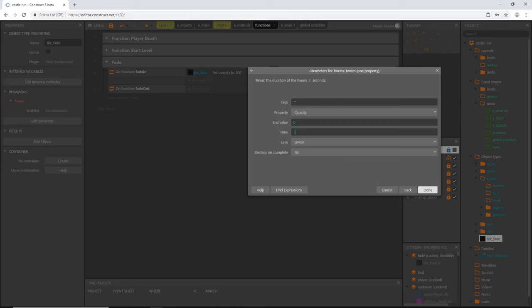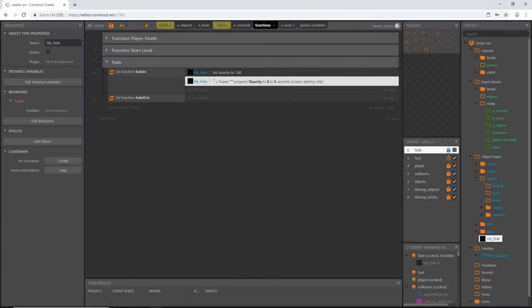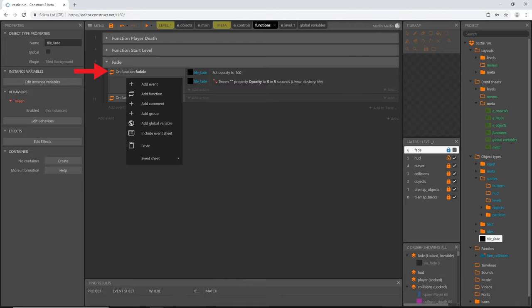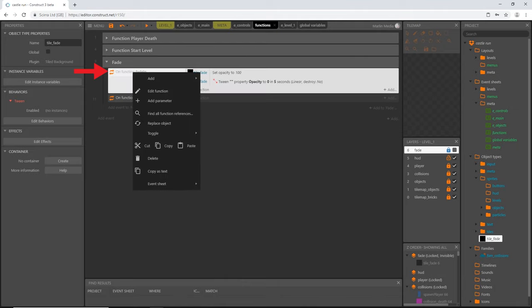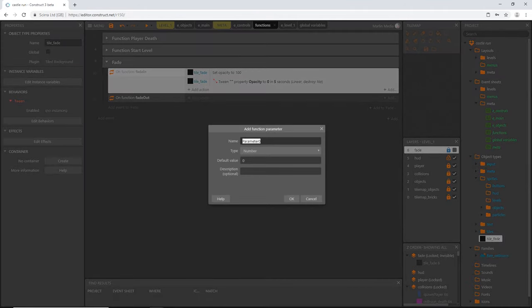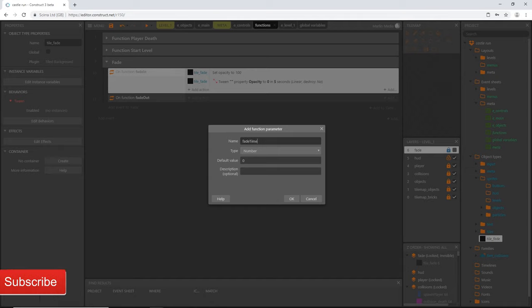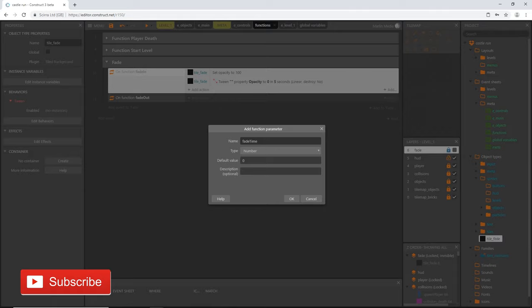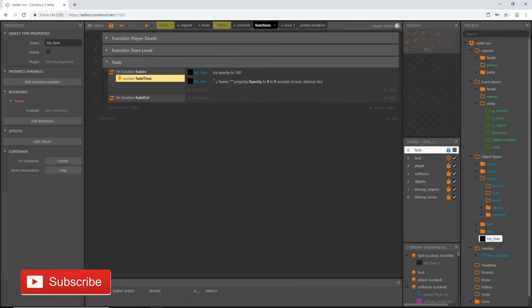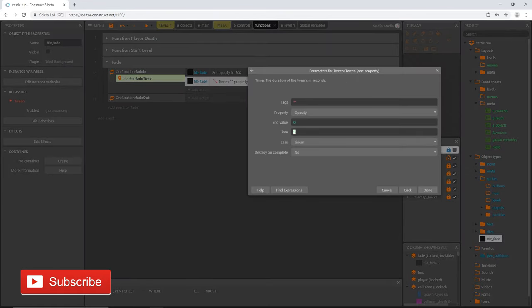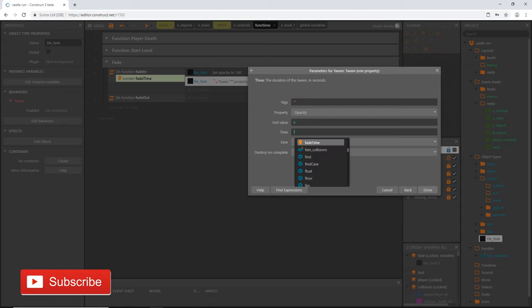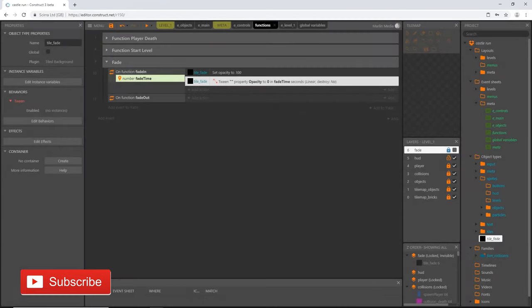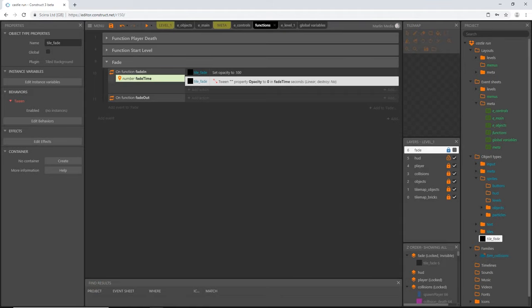So let's hit done, and then let's right click on our function, right click on the function and add a parameter. This is going to be called fade time, and it is going to be a number. And then we are going to go back into our tween, and we're going to replace the five with fade time. And what's going to happen is when we call this function, it's going to give us the option to fill in this parameter, and then we can fill in how long we want it to take to fade in.